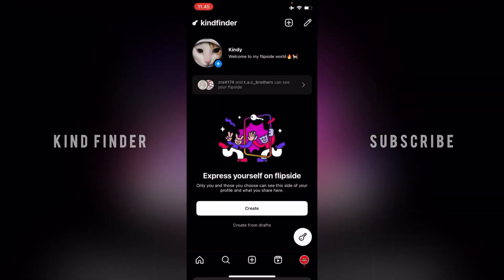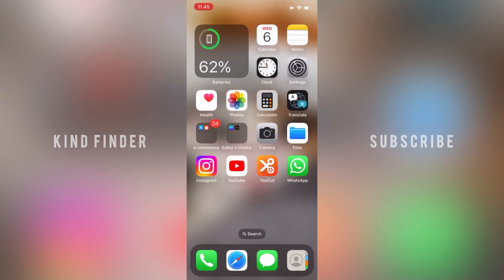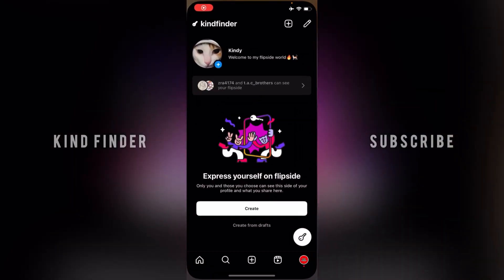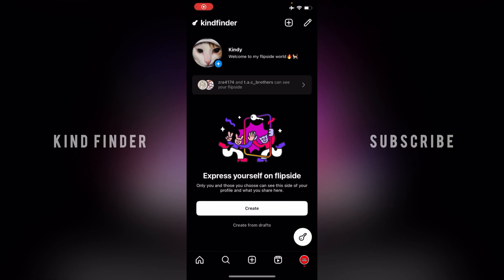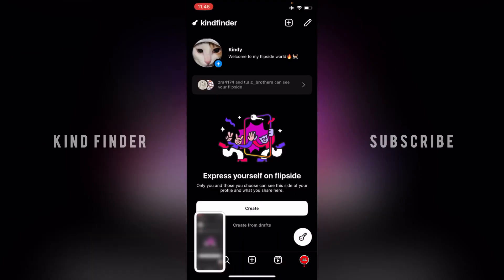So that was how to change or update your Instagram Flipside bio. Thanks for watching this video. If you found it very helpful, don't forget to hit the thumbs up button and share it with your friends. Once again, thank you and good luck.